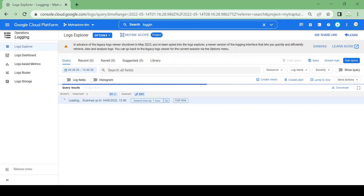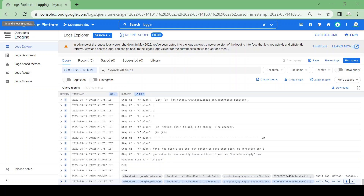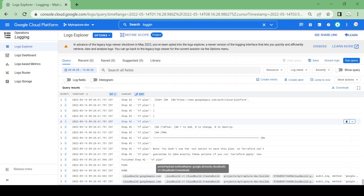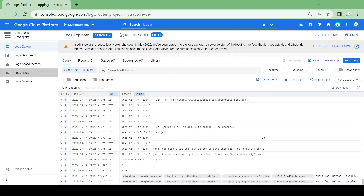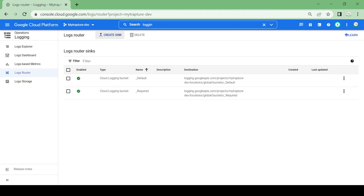There are some logs related to Cloud Build. Now our requirement is we need to route these logs to a BigQuery table, Pub/Sub, or a Cloud Storage bucket. So let's see — here we have the option for Logs Router. I'll go to Logs Router and create a sink.